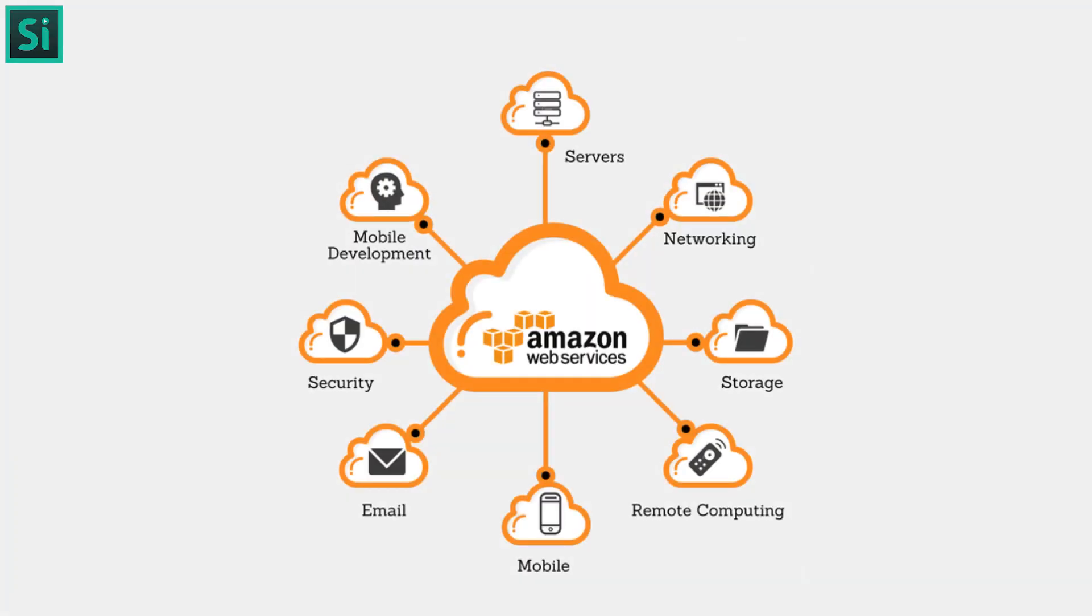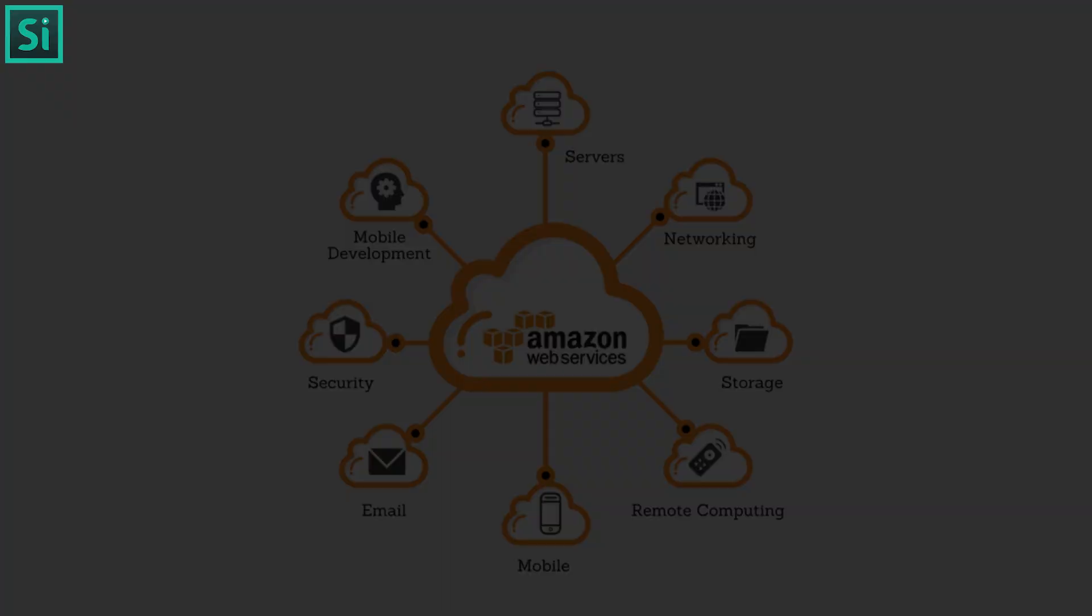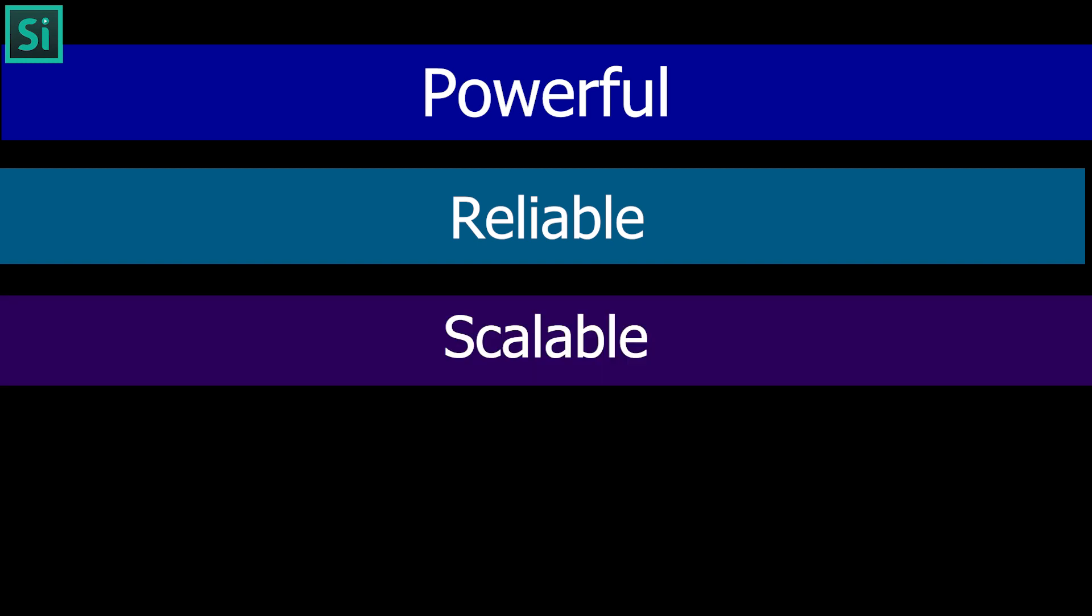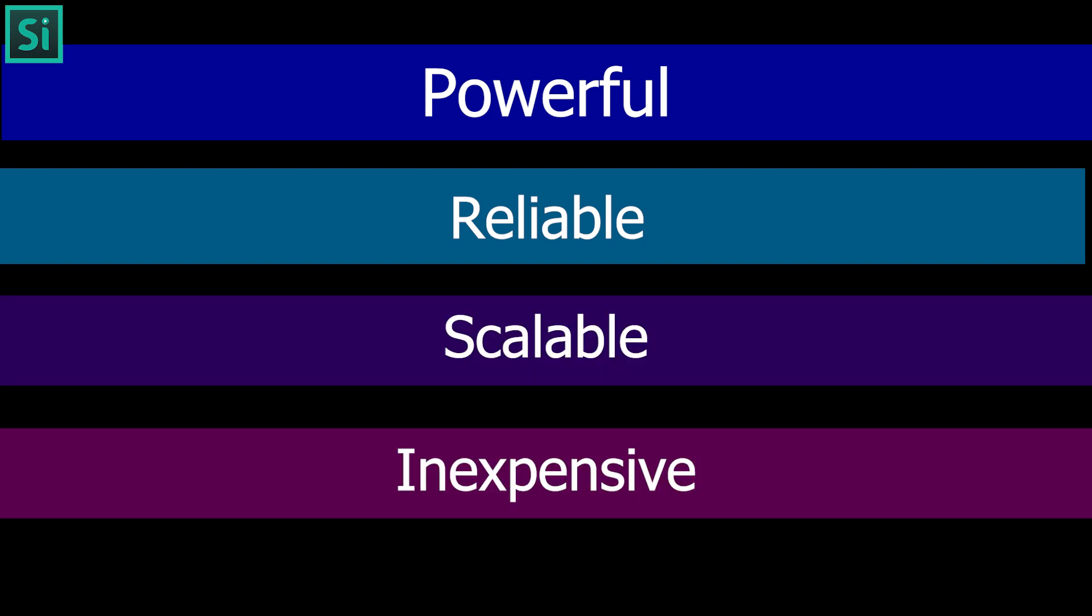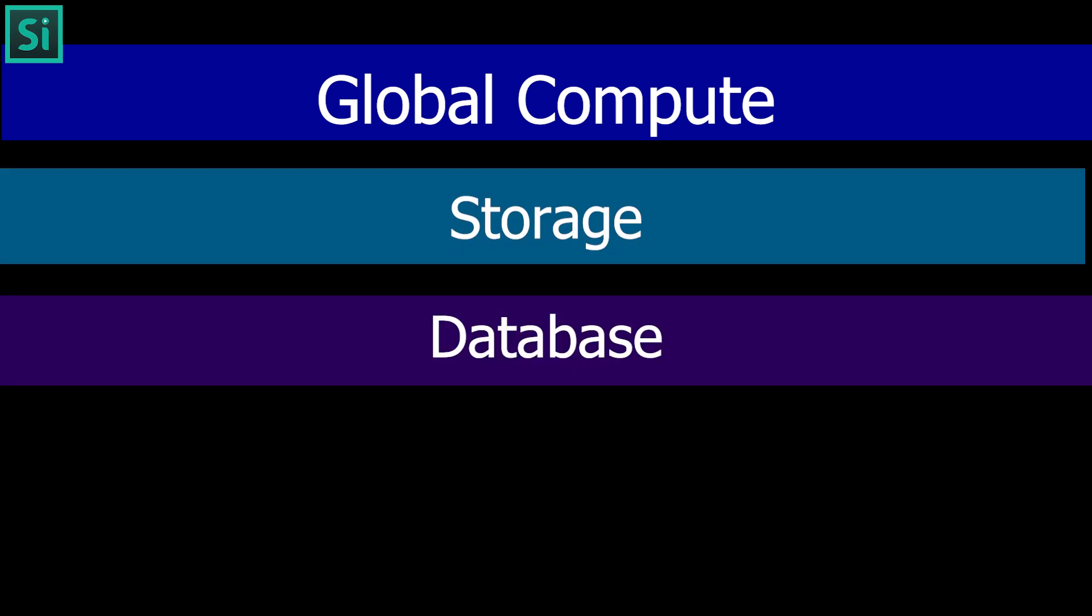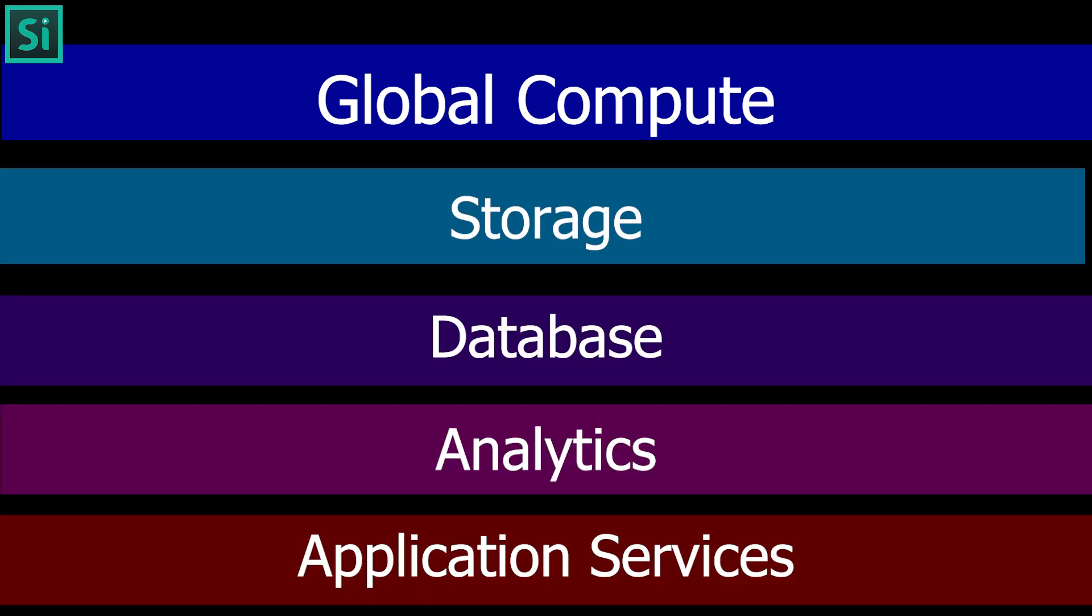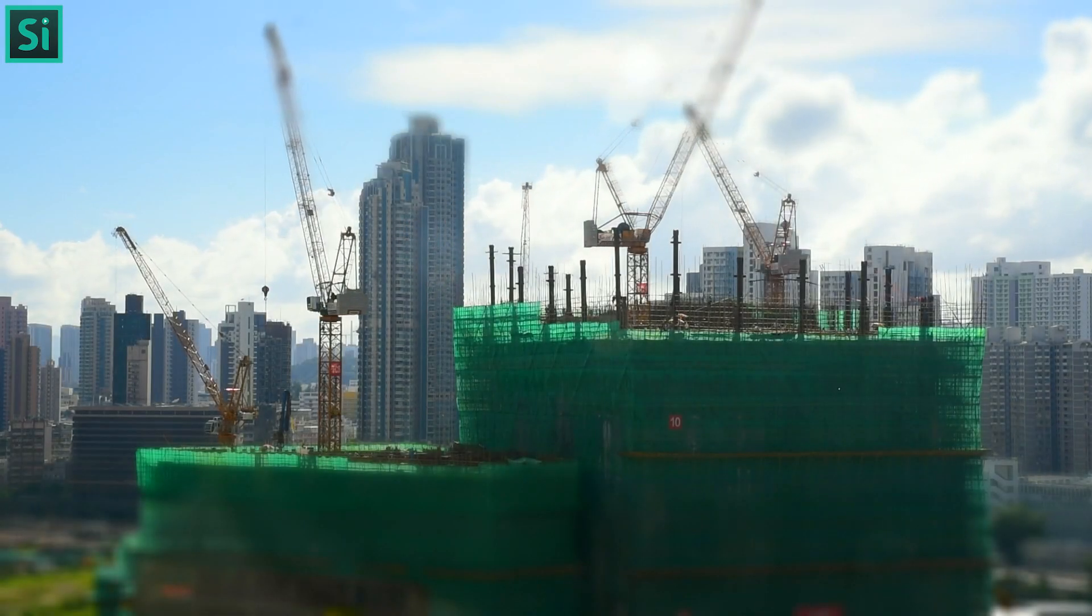Amazon Web Services is the collection of cloud computing services that together make up a suite of powerful, reliable, scalable, and inexpensive infrastructure building blocks. AWS provides a broad set of global compute, storage, database, analytics, application services, and other features to help organizations move faster and lower costs.